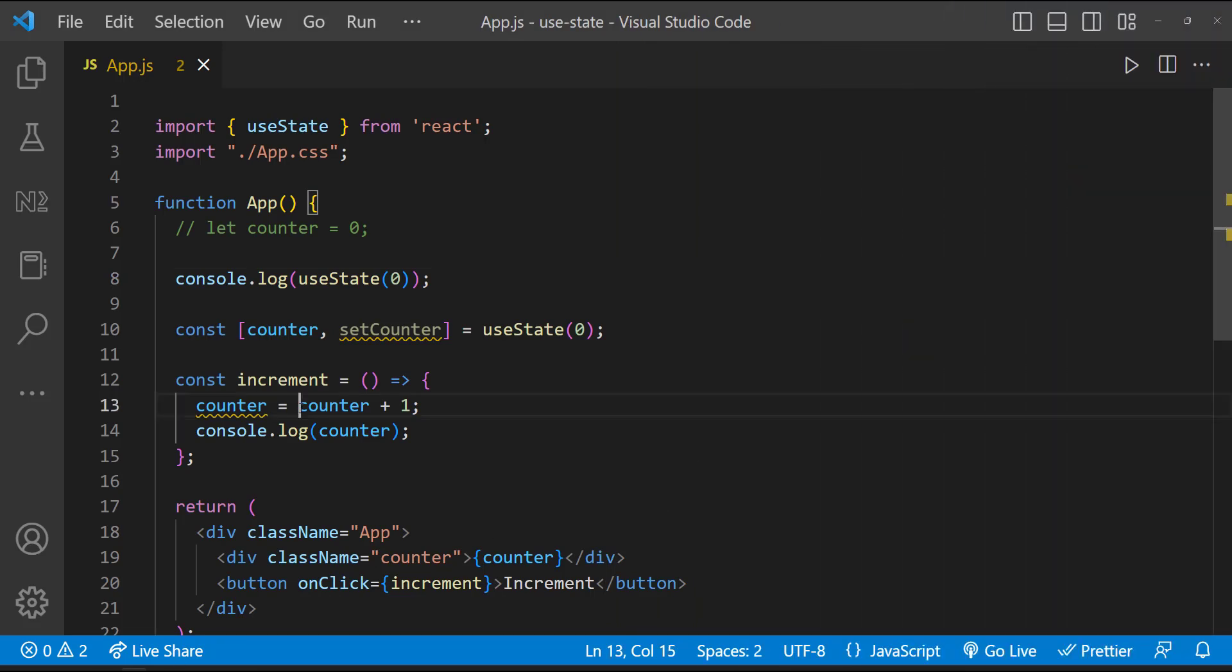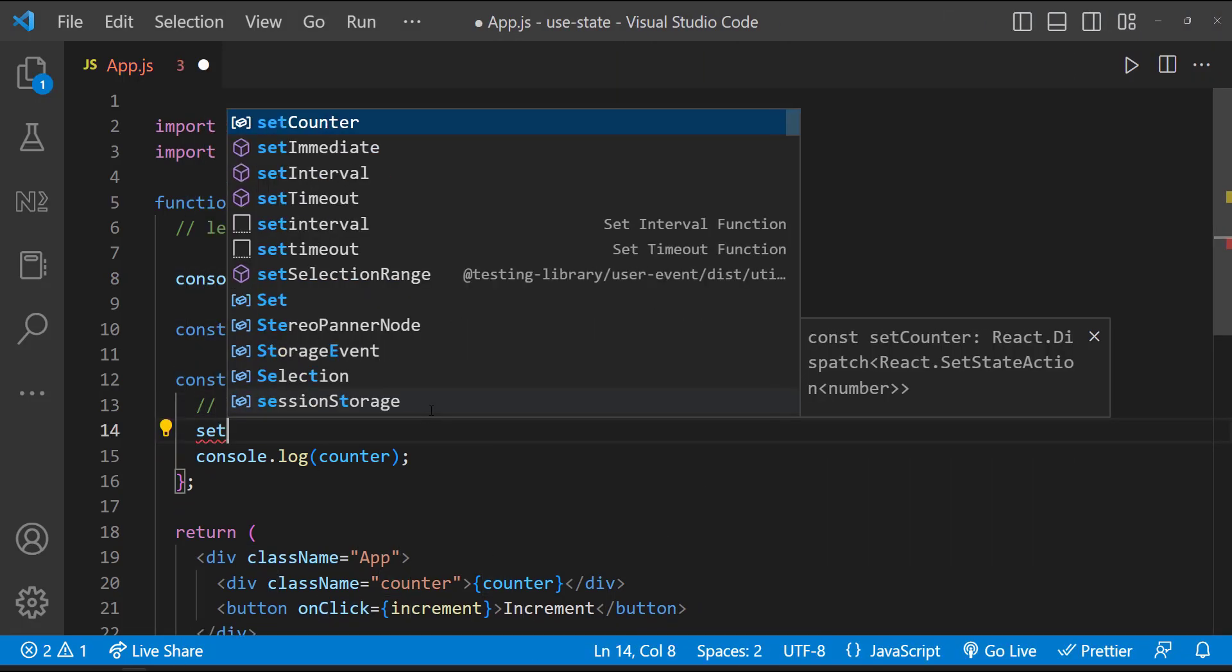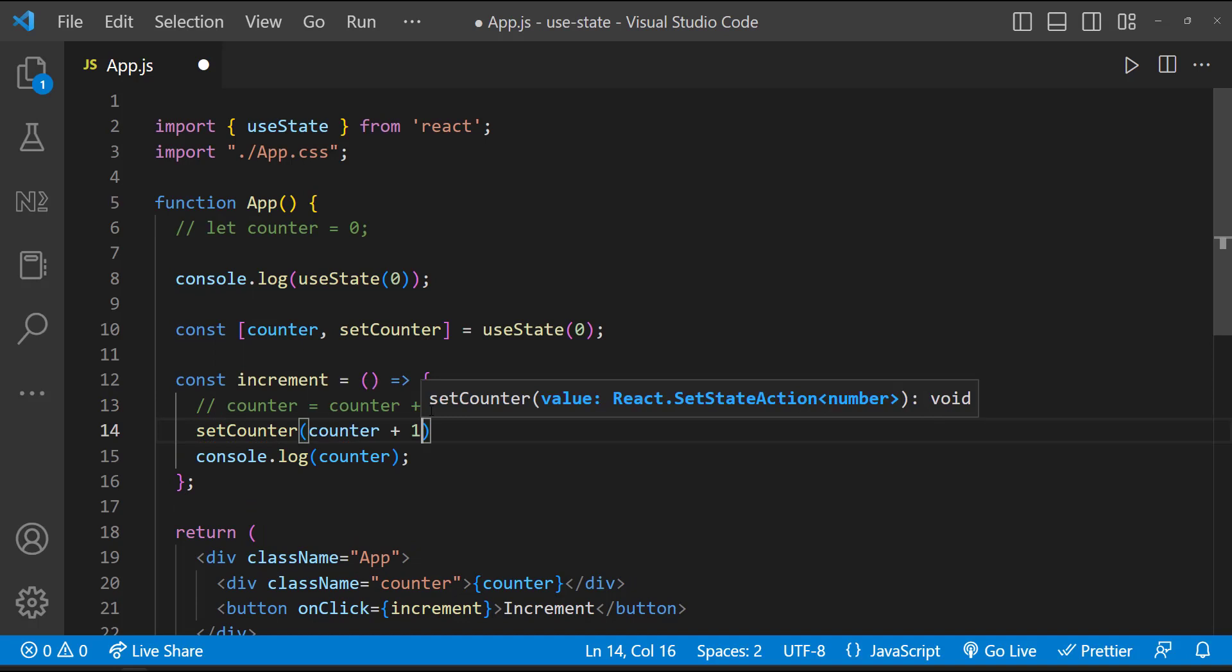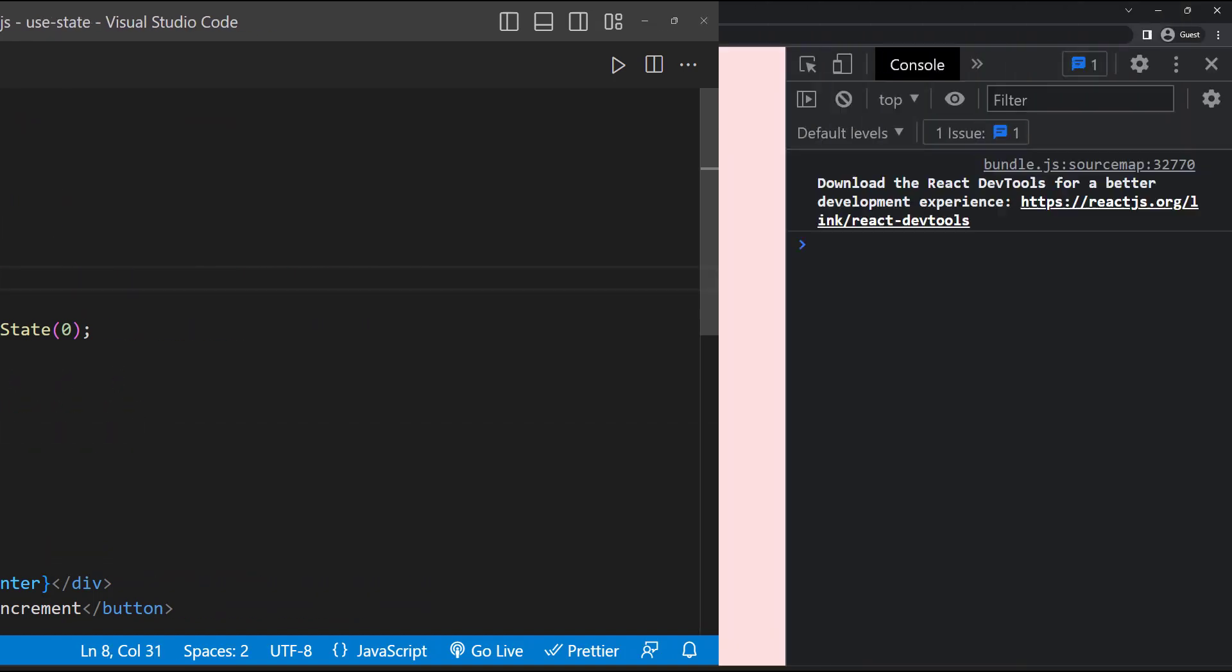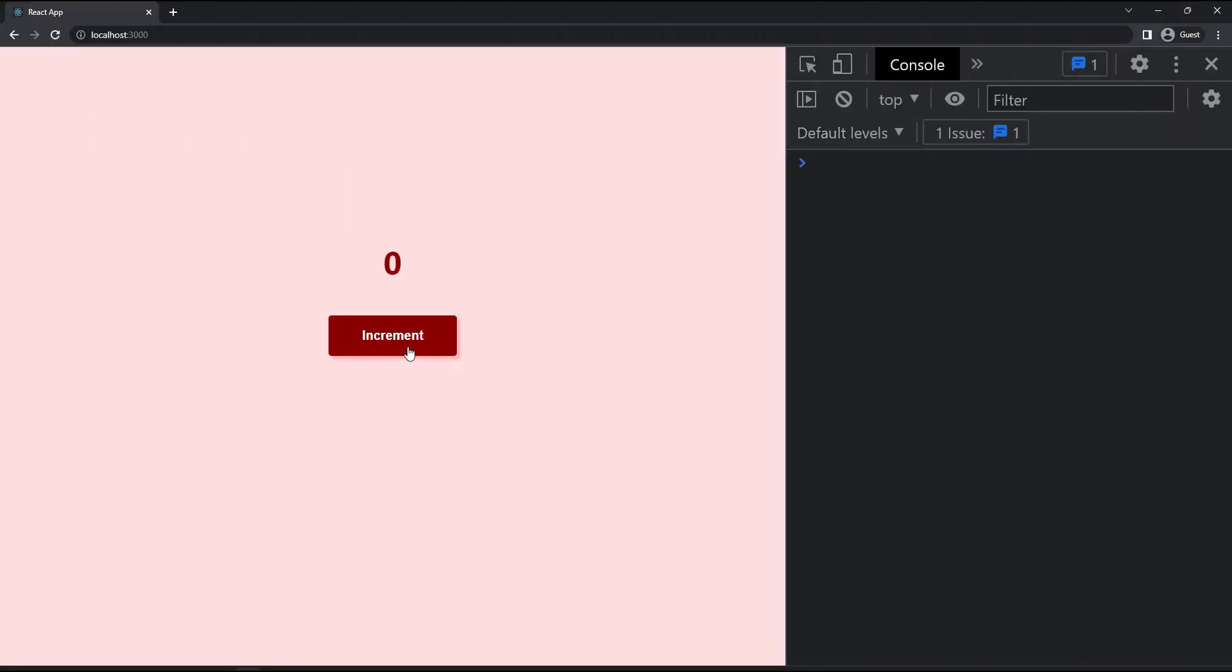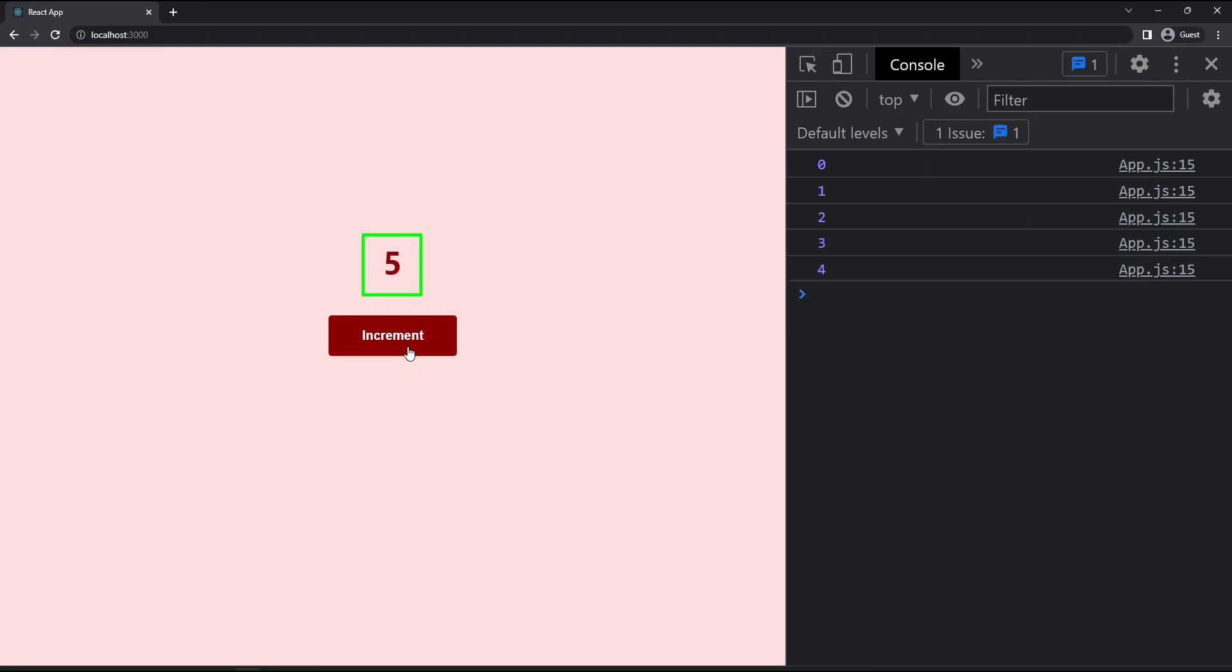So now inside the increment function, I can use the setCounter function to set the updated counter state. Now we can see the UI is re-rendering. And so it is working.